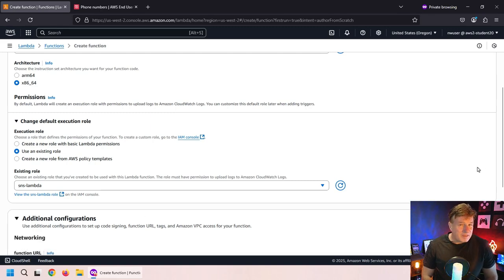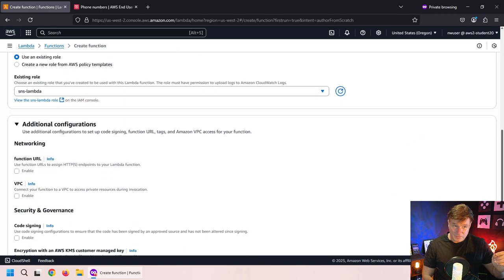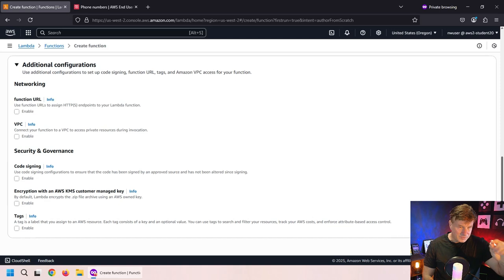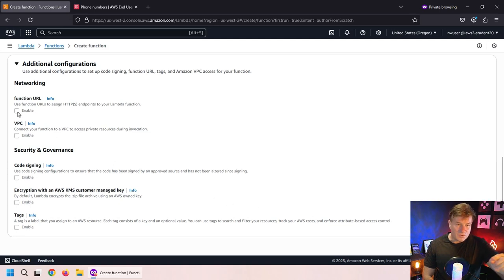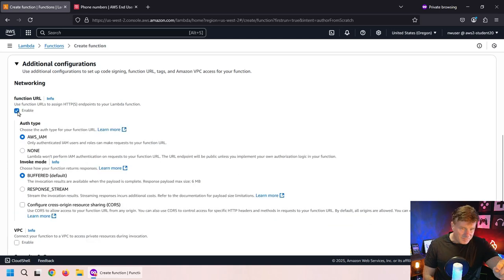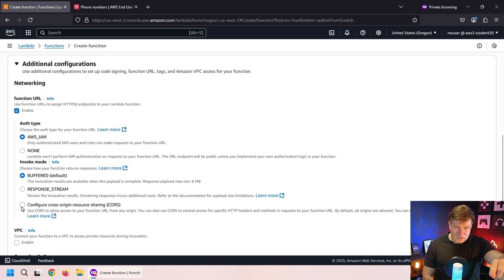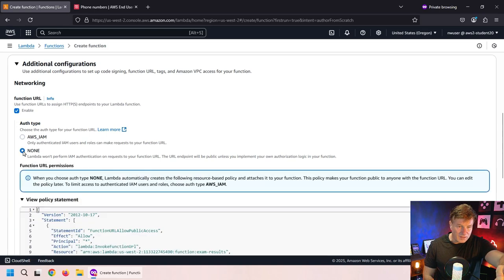And then I want to be able to call this function from a URL. So I'm going to click on that enable function URL option. I'm going to configure CORS because I like a good Coors Light every once in a while.